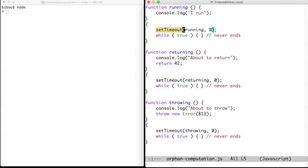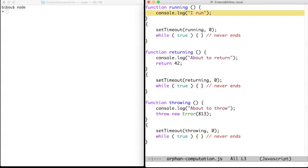Therefore, an orphan computation is only useful for the side effects it performs or the computation it starts. It is useless to return or throw from an orphan computation. However, throwing a problem without a handler to fix that problem is, well, problematic.